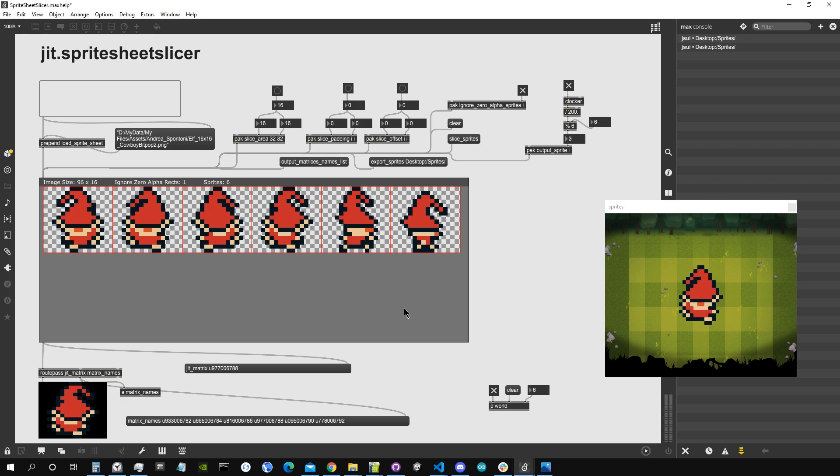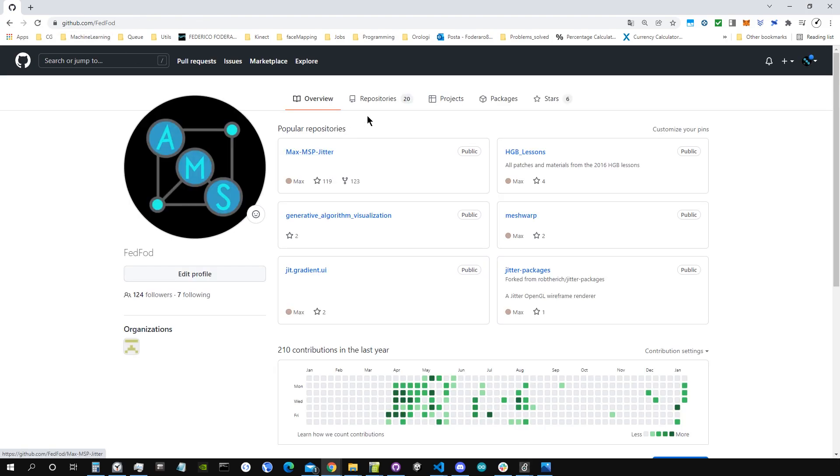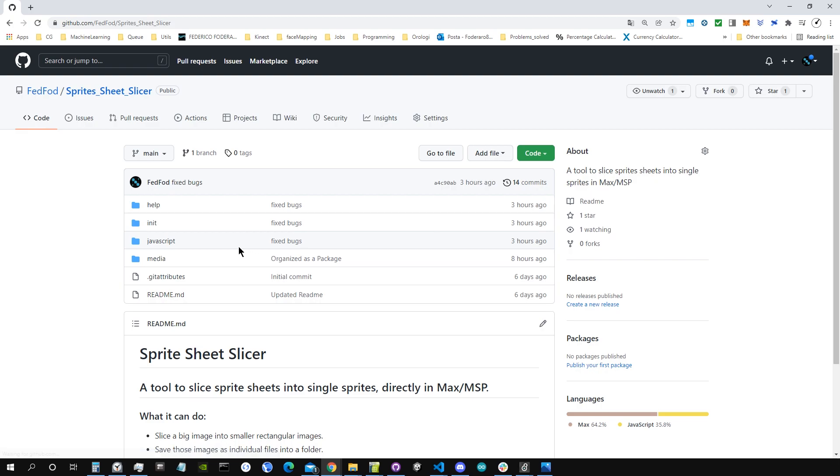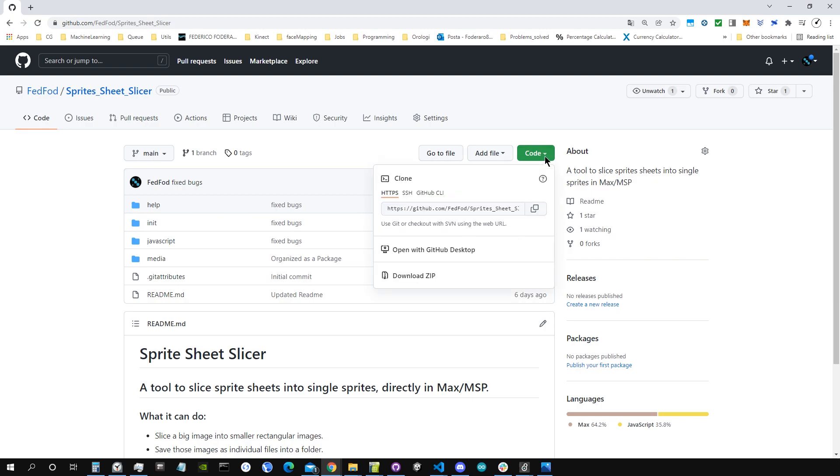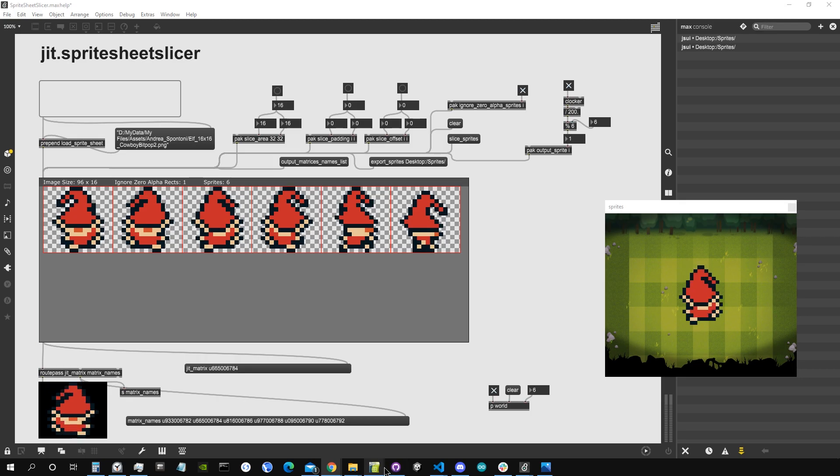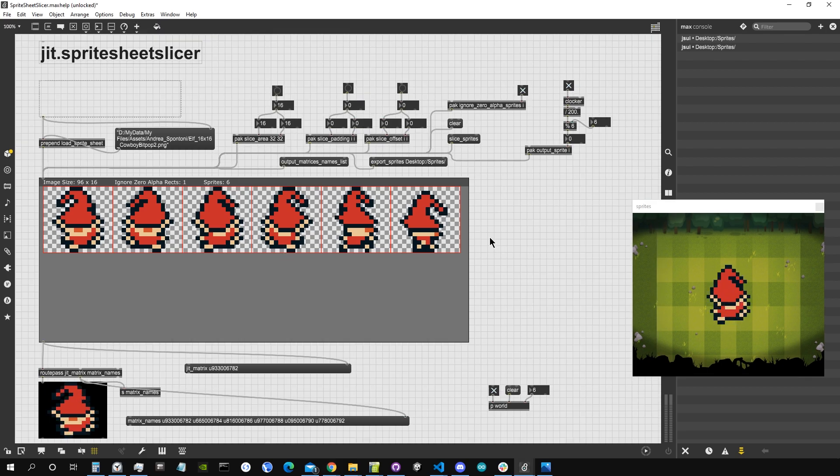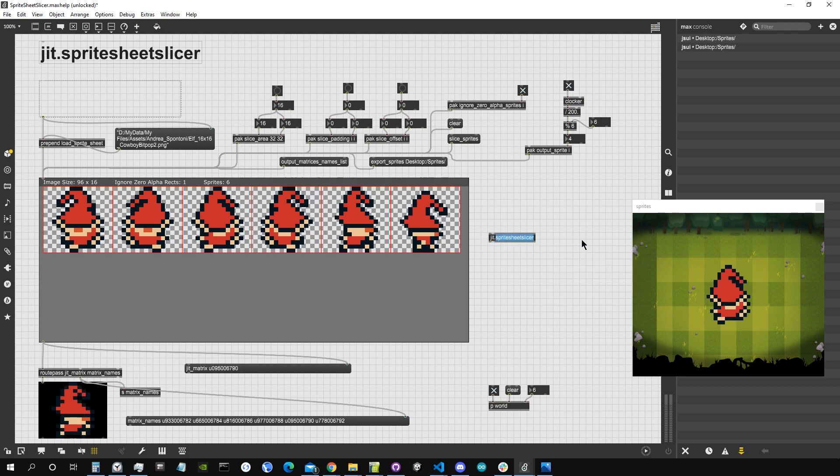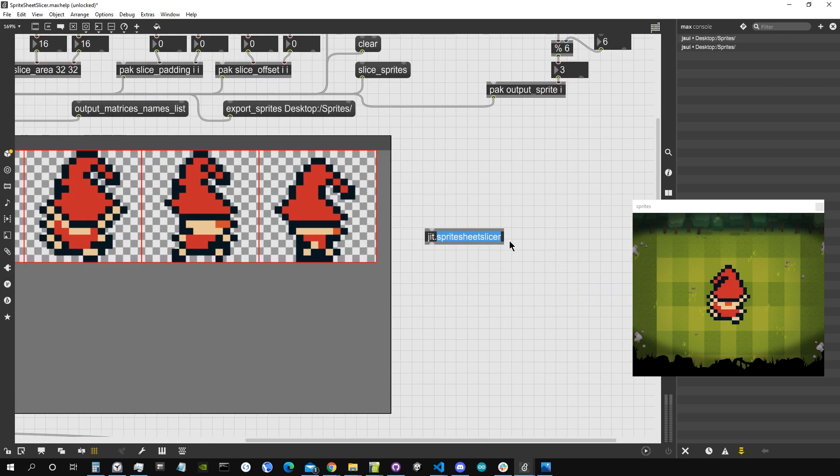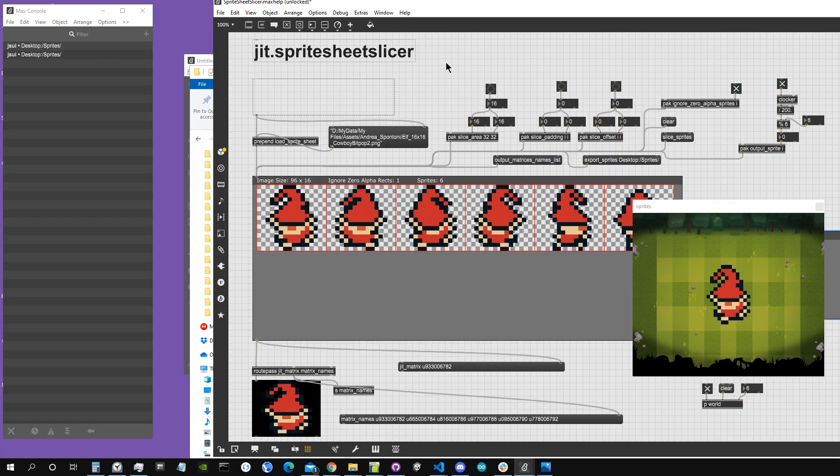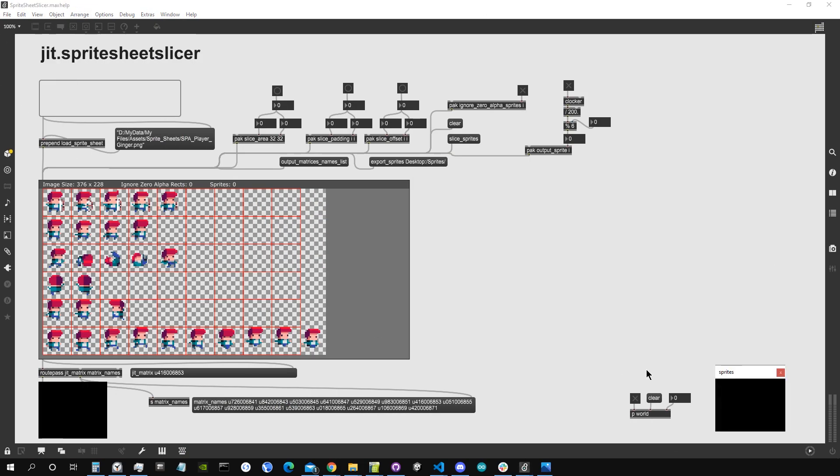You can just grab it from my GitHub. So you go into github.com/fedfod repositories and there is exactly here sprite sheet slicer, it's a public repository. It's organized as a package so you can just download it by going here into code, download zip, unzip it into your package folder inside Documents/Max 8/packages. And then once it's there it's inside the Max search path and you can create it by writing inside an empty object jit sprite sheet slicer. And then you just open itself file which is this patch here which is this one that we have been seeing until now.